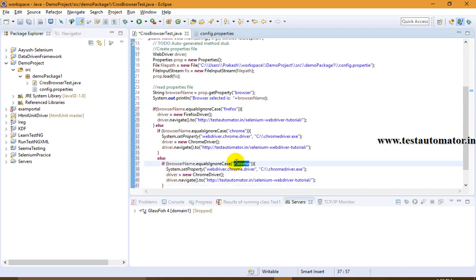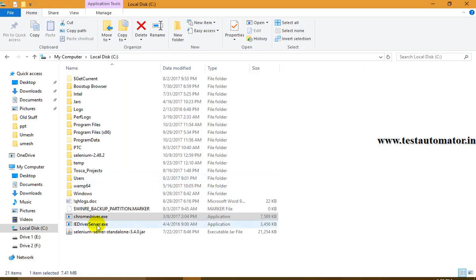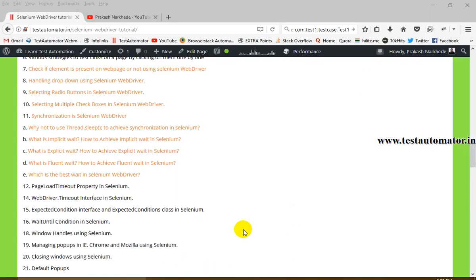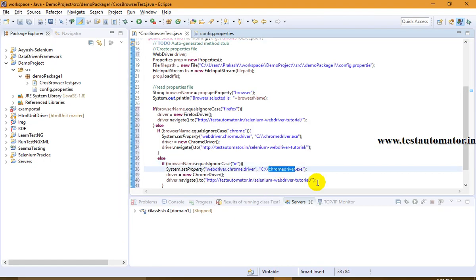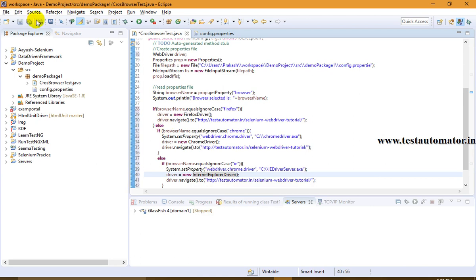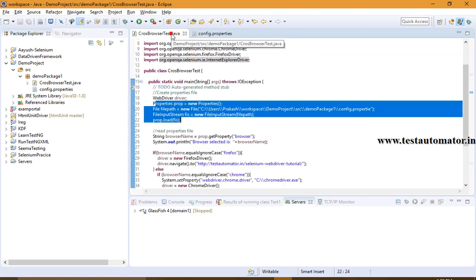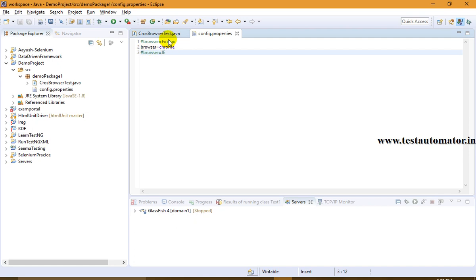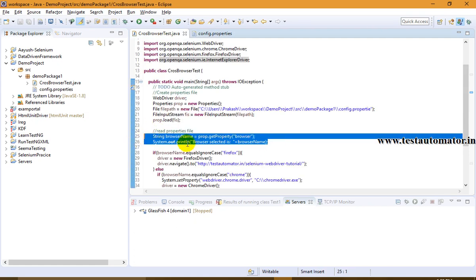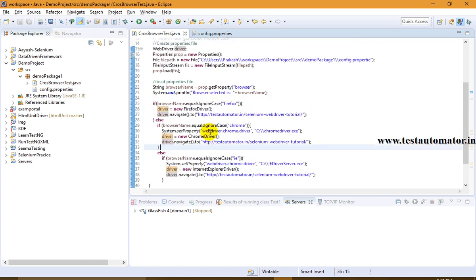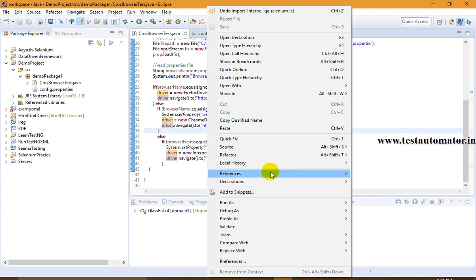For IE, you repeat the same pattern — set the system property for the IE driver server, point it to your IEDriverServer location, and then driver = new InternetExplorerDriver(). Let me save this. We've created and loaded the properties file, read the browser name into the browserName variable, and now launch the appropriate browser and navigate to the website.